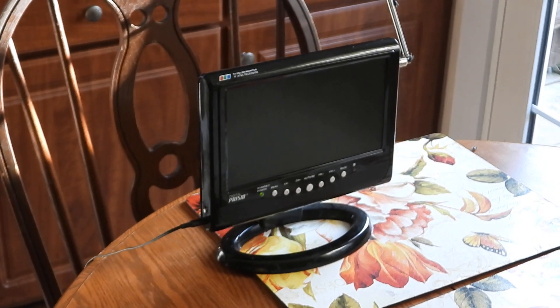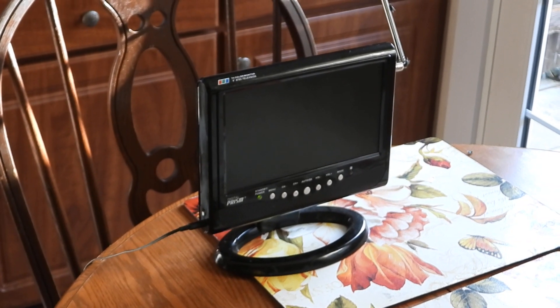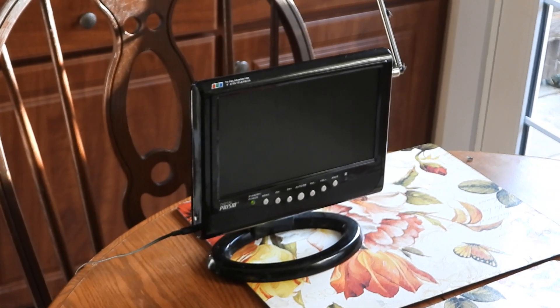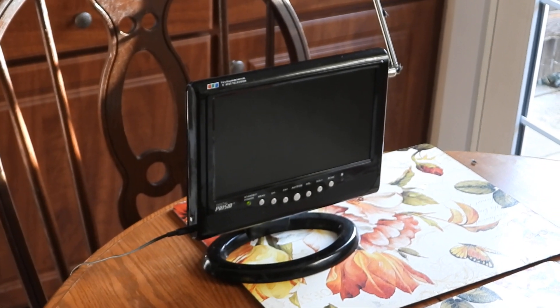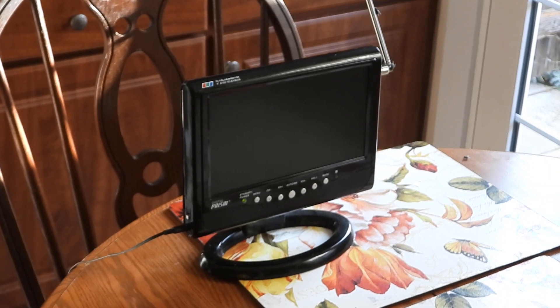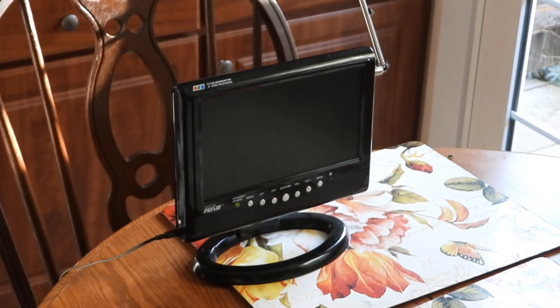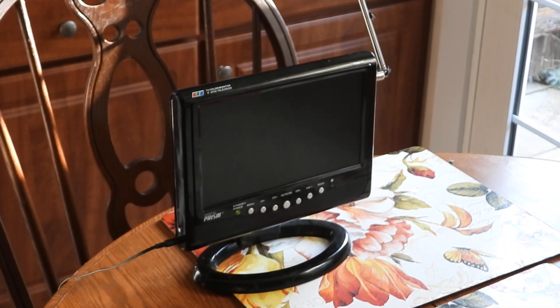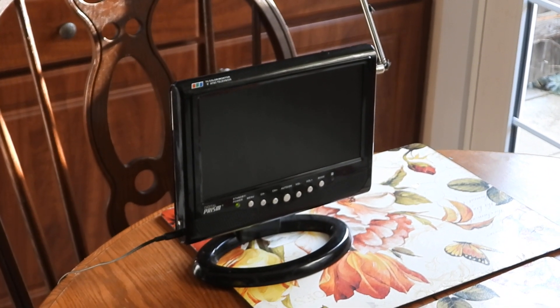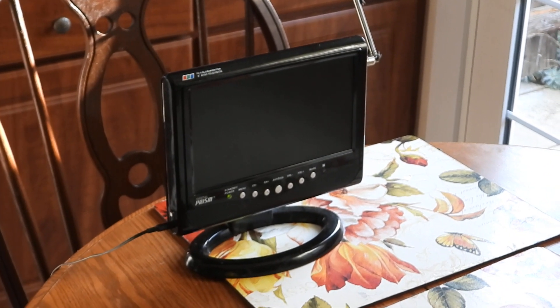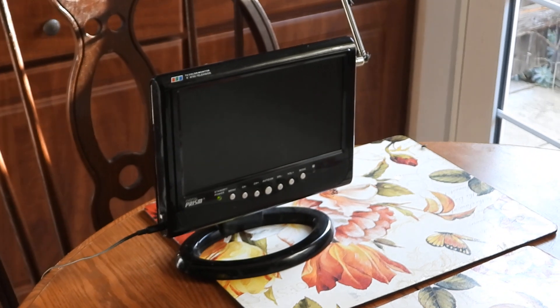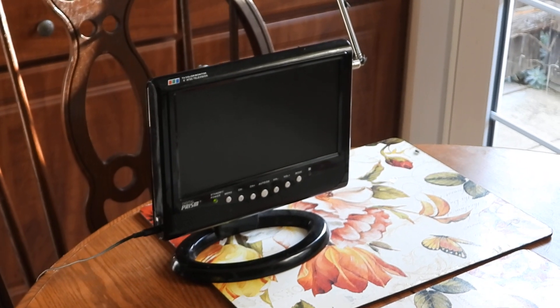Hi, this is John in Los Angeles. It's August 24th, 2022, about 5:30 in the afternoon. We got this TV on our kitchen table here.